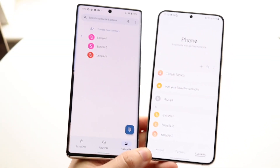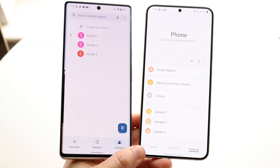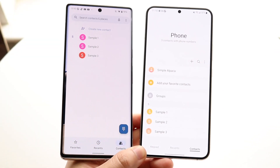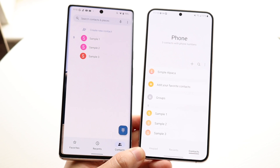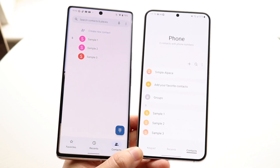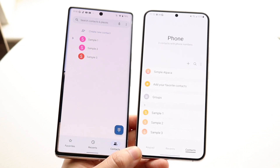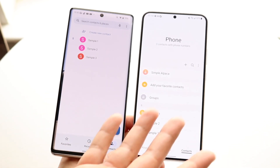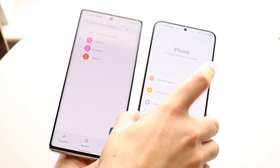Welcome back everyone. You may be trying to remove multiple contacts on your Android phone at the same time. There are a couple of ways to do this on two different versions of Android: stock Android and a skinned version of Android like One UI.